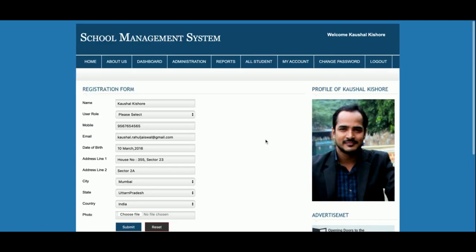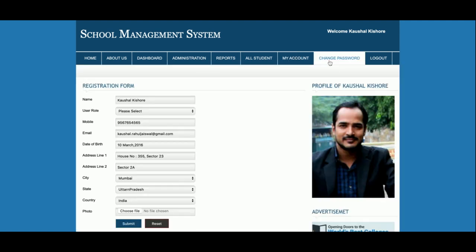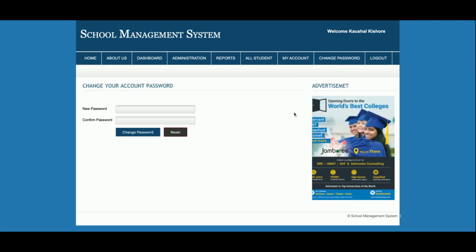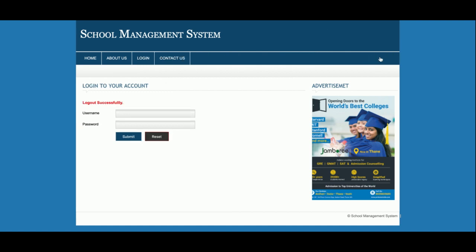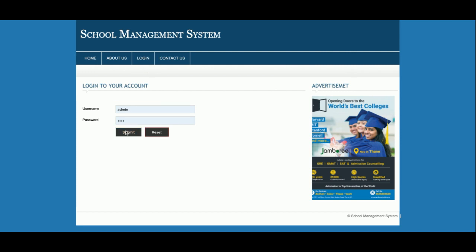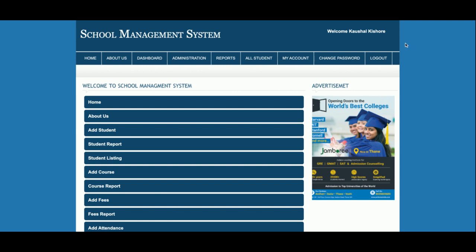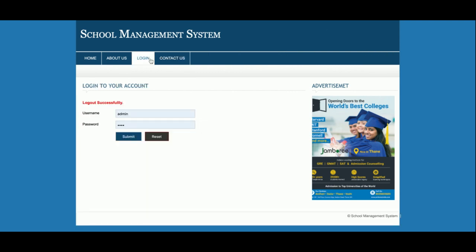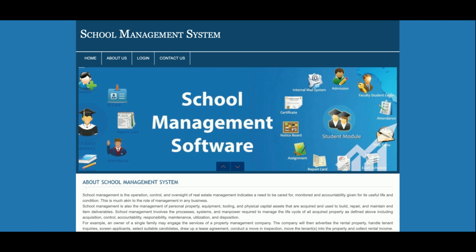This is the My Account section from where the admin can update account details, and Change Password where the admin can change the account password. There is also a Logout functionality — once the admin logs out, the administration menu will not be displayed because it's totally session-driven and all menus appear only after login. As you can see after logout, none of the administration menu items are showing, and once logged back in the administration menu reappears.